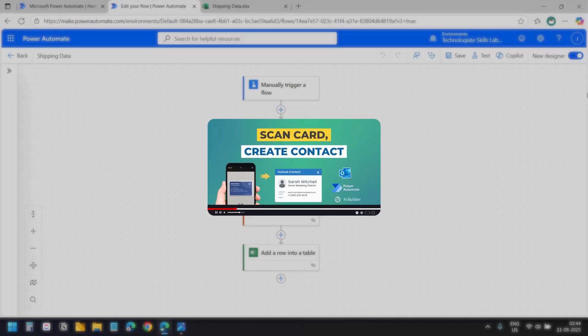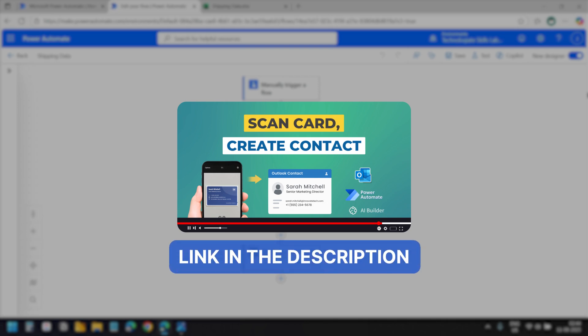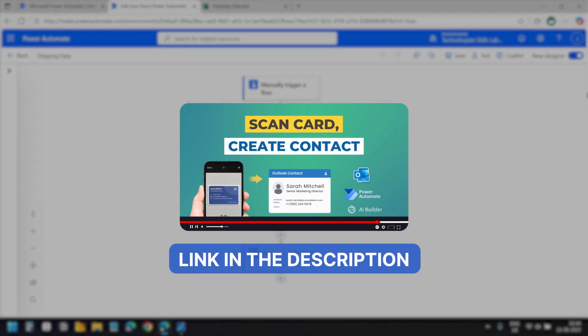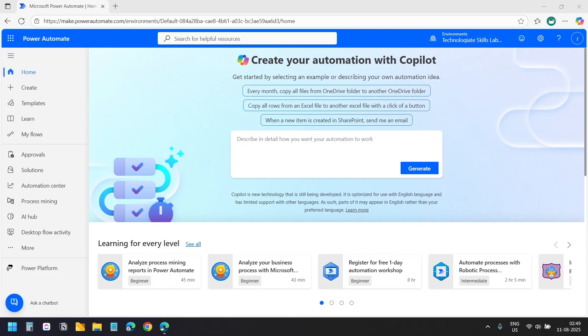I have another video where I have demonstrated scanning business cards and automatically saving them into Outlook contacts. You will find the link in the video description. Let's get started.